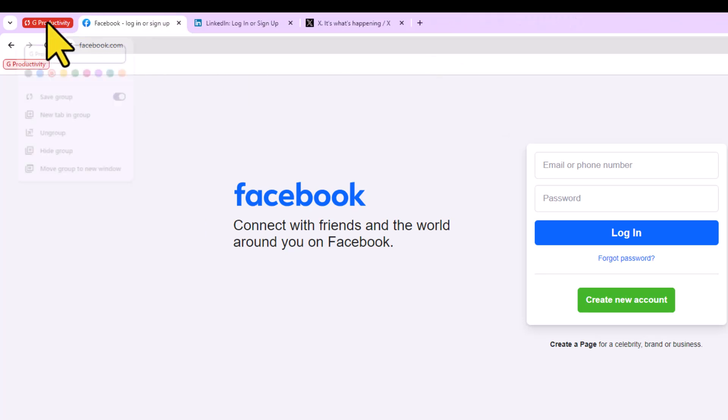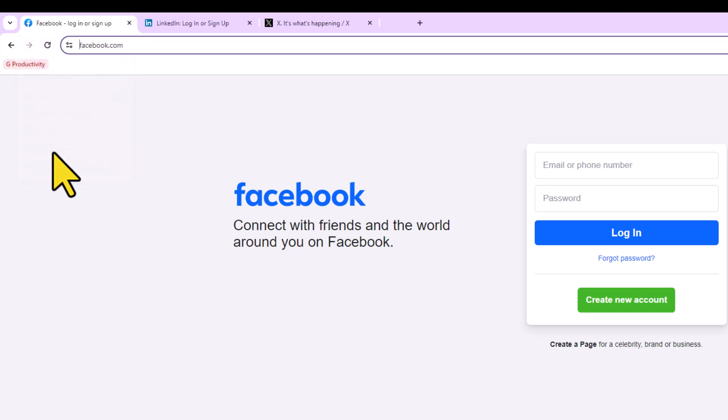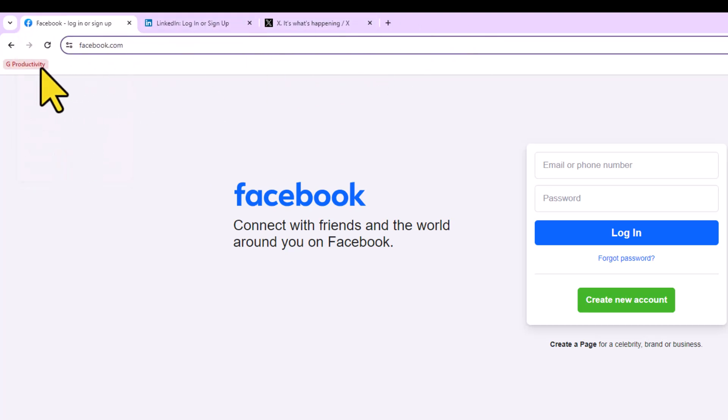And remember, you don't have to keep it up here. If I go and say hide this group, it's no longer appearing in this tab, but it will always appear here within my bookmarks bar.